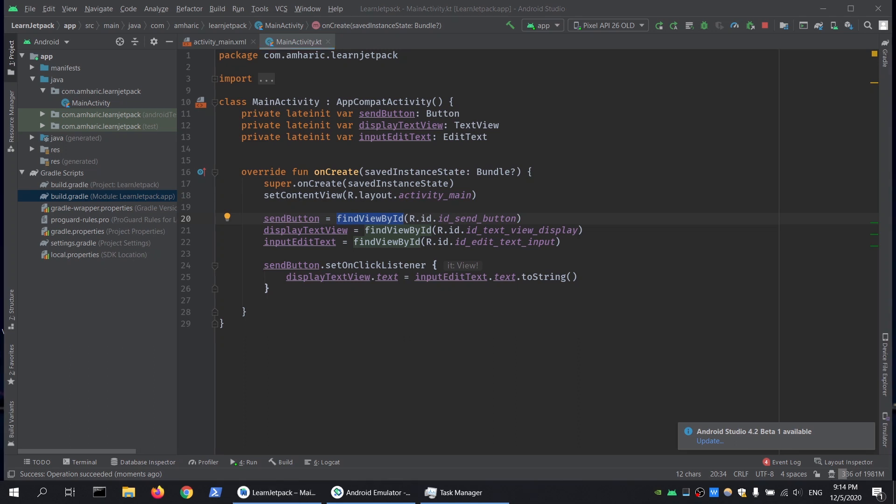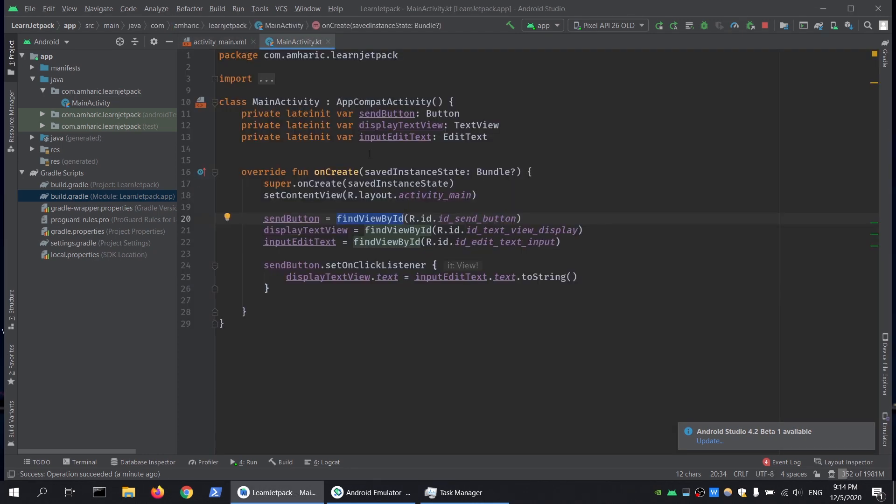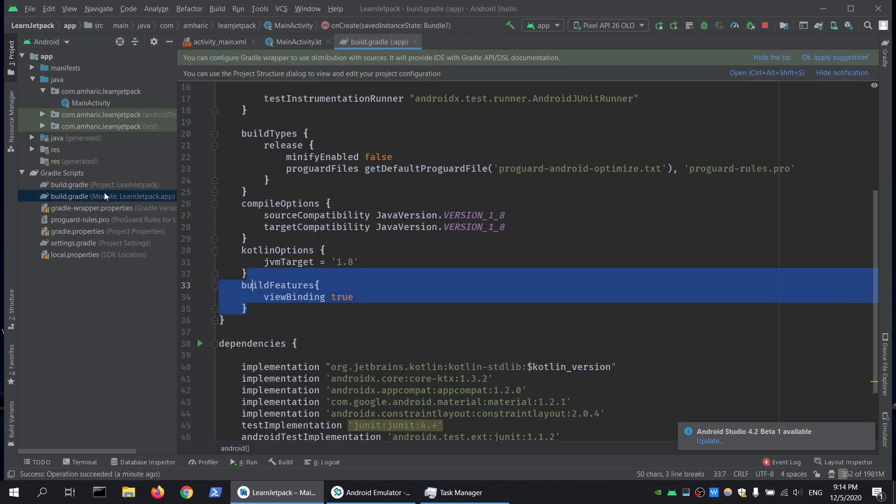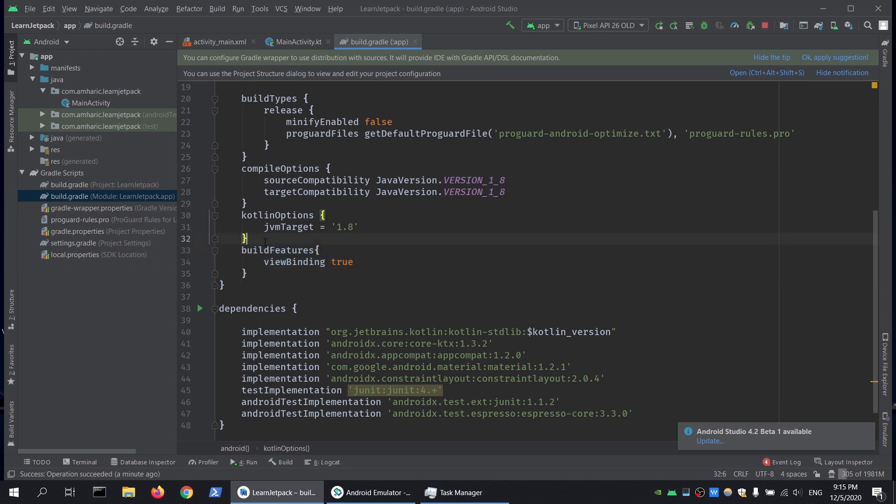The first thing we're going to do is go to our build.gradle file and add this line: buildFeatures and set the viewBinding to true. That has to be within the Android block.